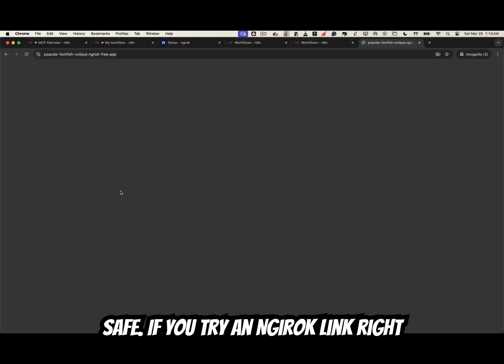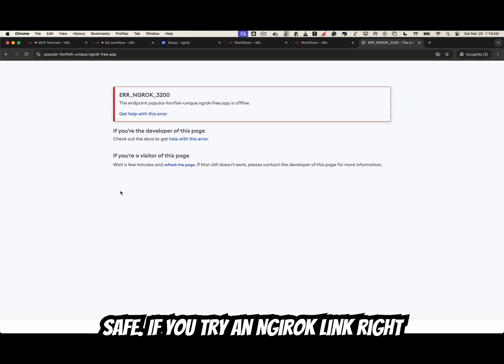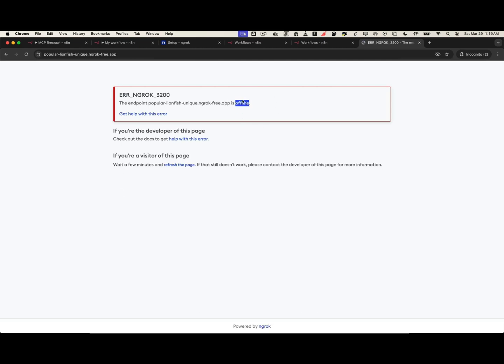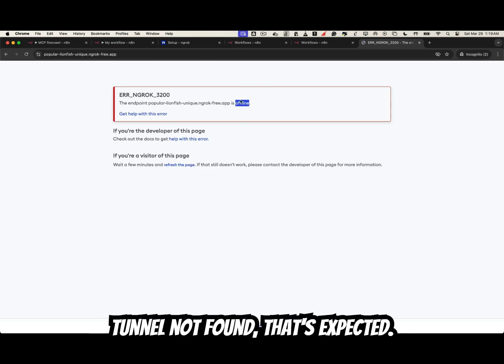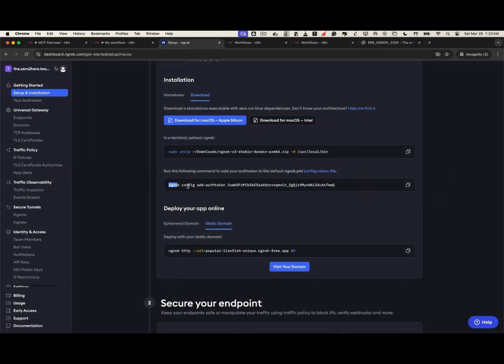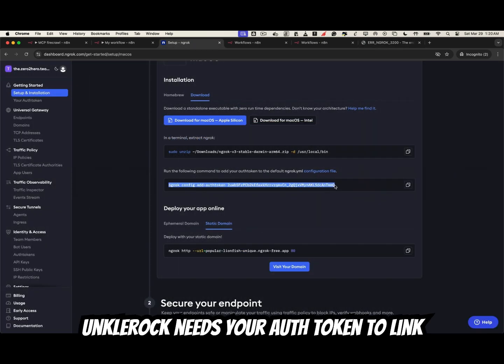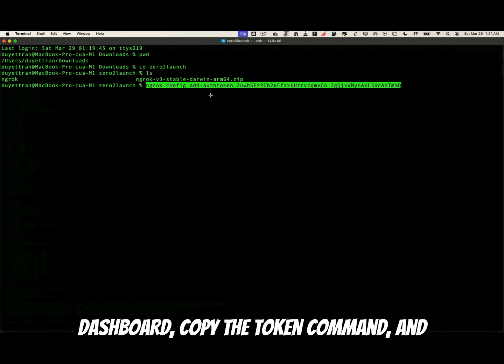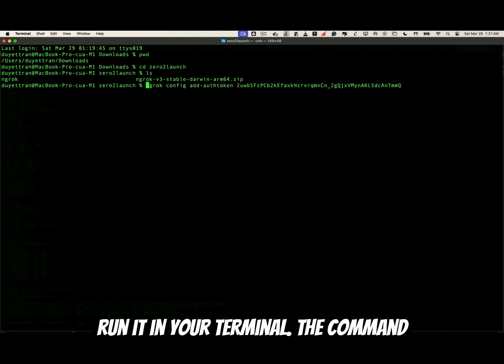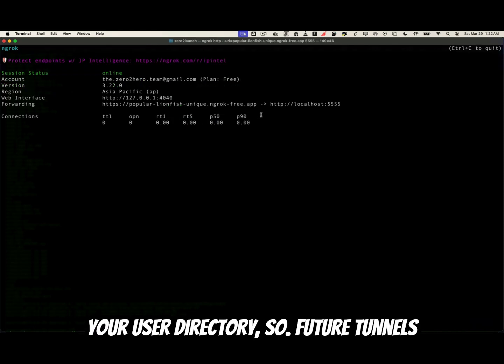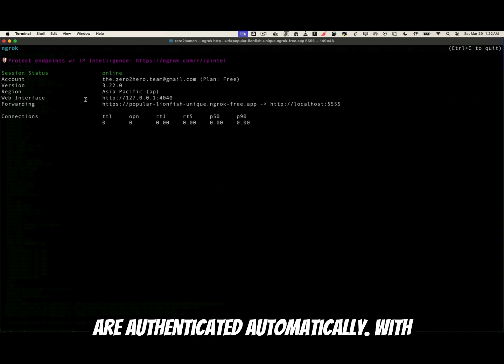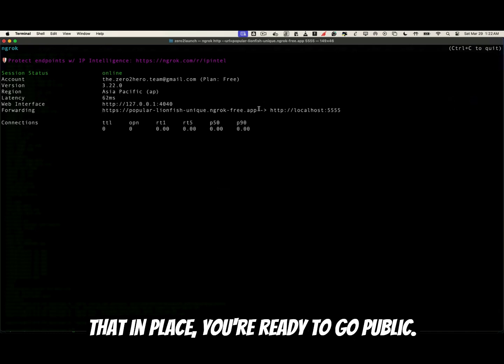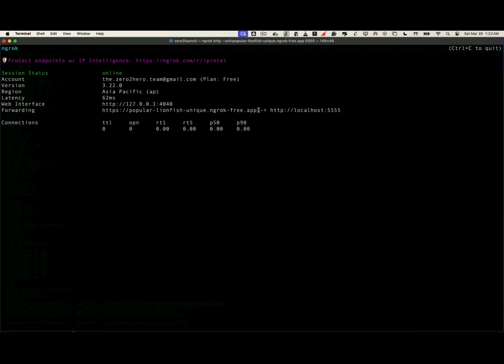If you try an ngrok link right now and see offline or tunnel not found, that's expected. Ngrok needs your auth token to link this device to your account. Open the dashboard, copy the token command, and run it in your terminal. The command writes to an ngrok configuration file in your user directory so future tunnels are authenticated automatically. With that in place, you're ready to go public.